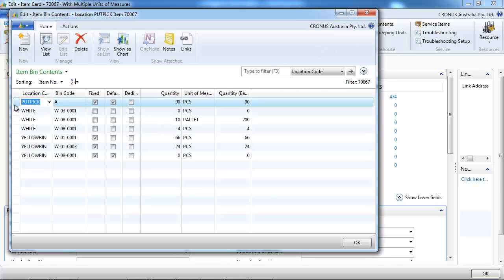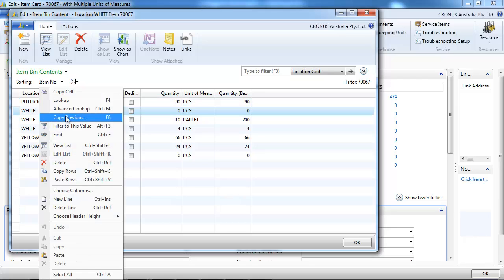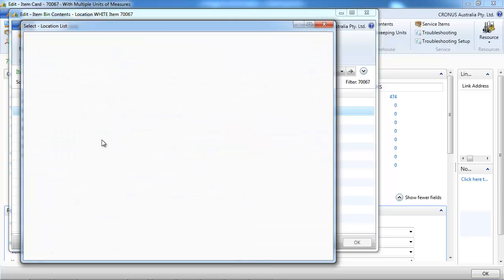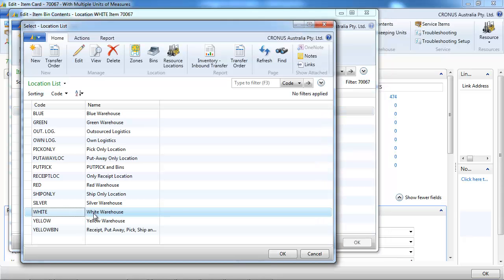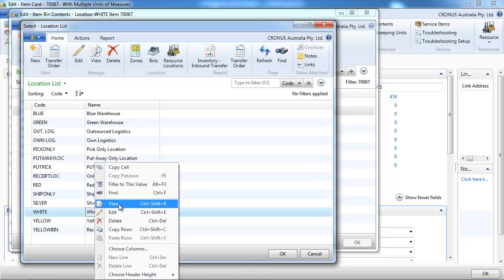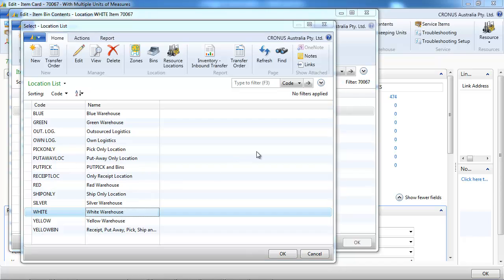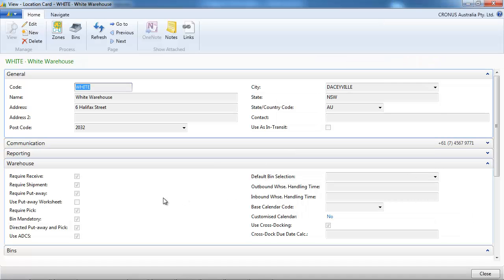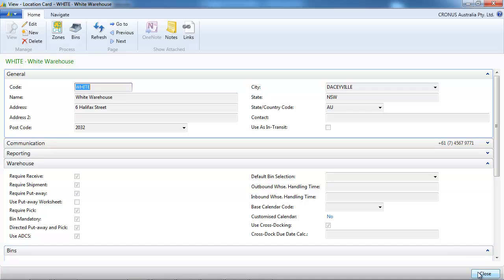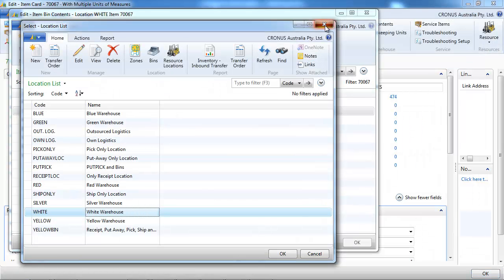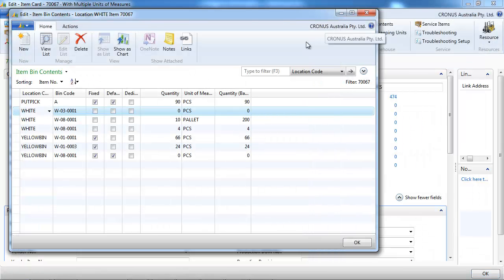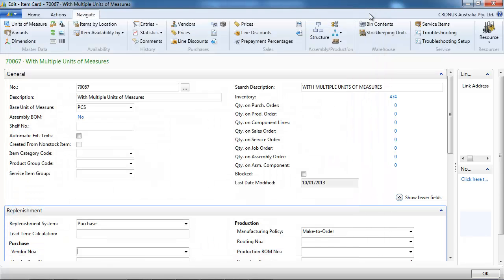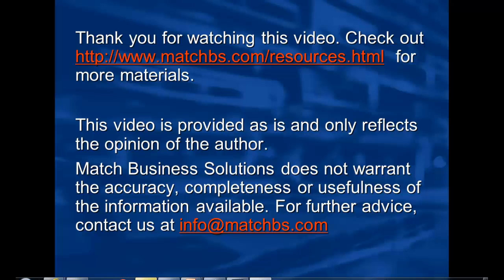One thing to know that is important is that NAV maintains your bin content per unit of measures only if your location is set up to be directed put away and pick. That's all the bins, receive, shipment, put away and pick and directed put away and pick. In the other cases, you will only maintain your bin for the base unit of measure.